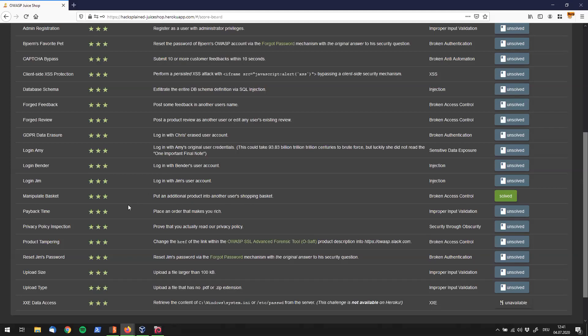Alright, Hacksplain followers, today we're going to have a look at the Payback Time challenge. The description tells us to place an order that makes you filthy rich, and this falls under the improper input validation category.